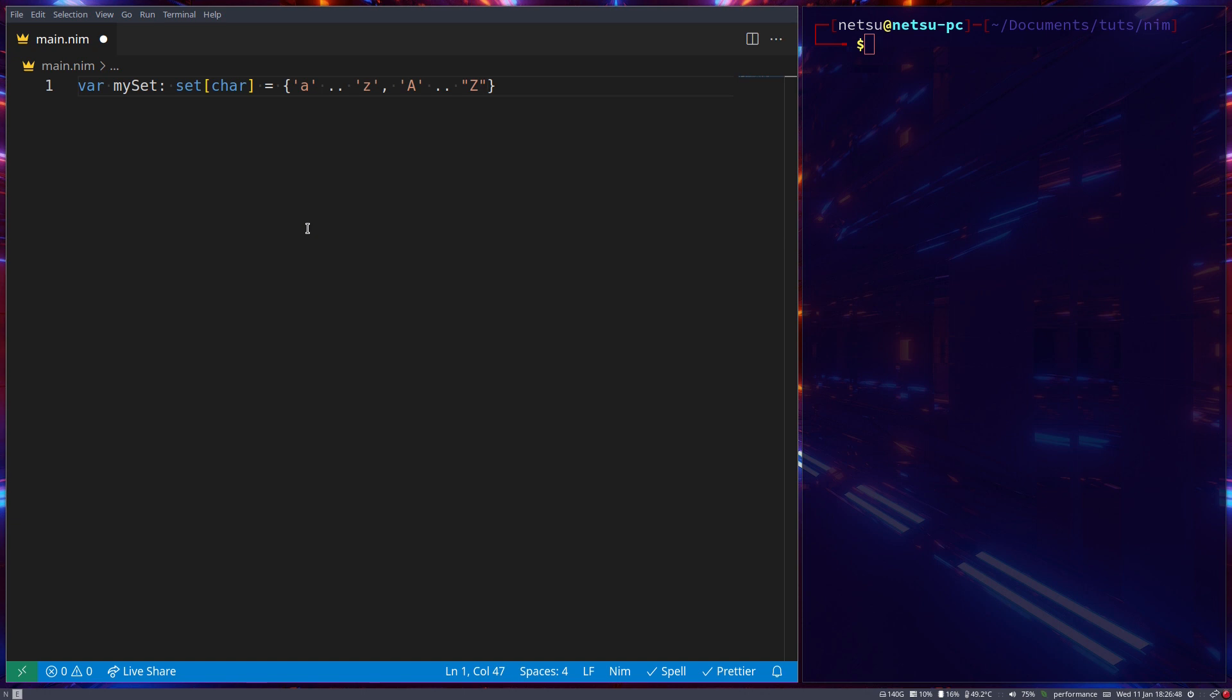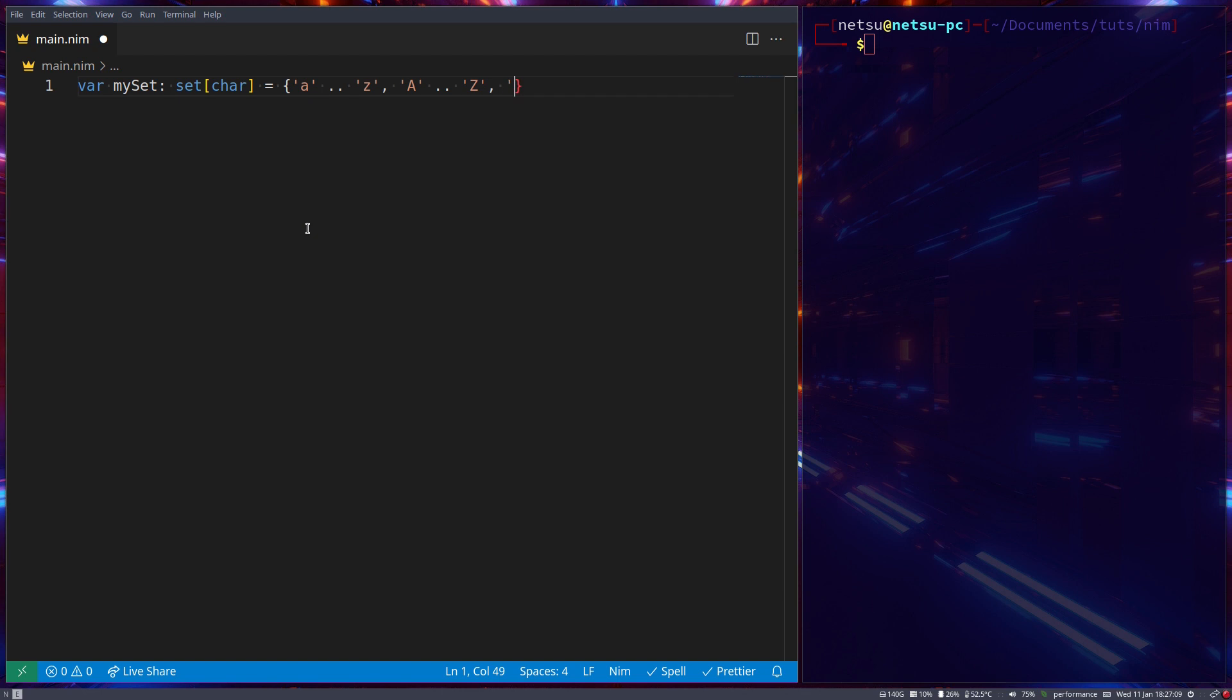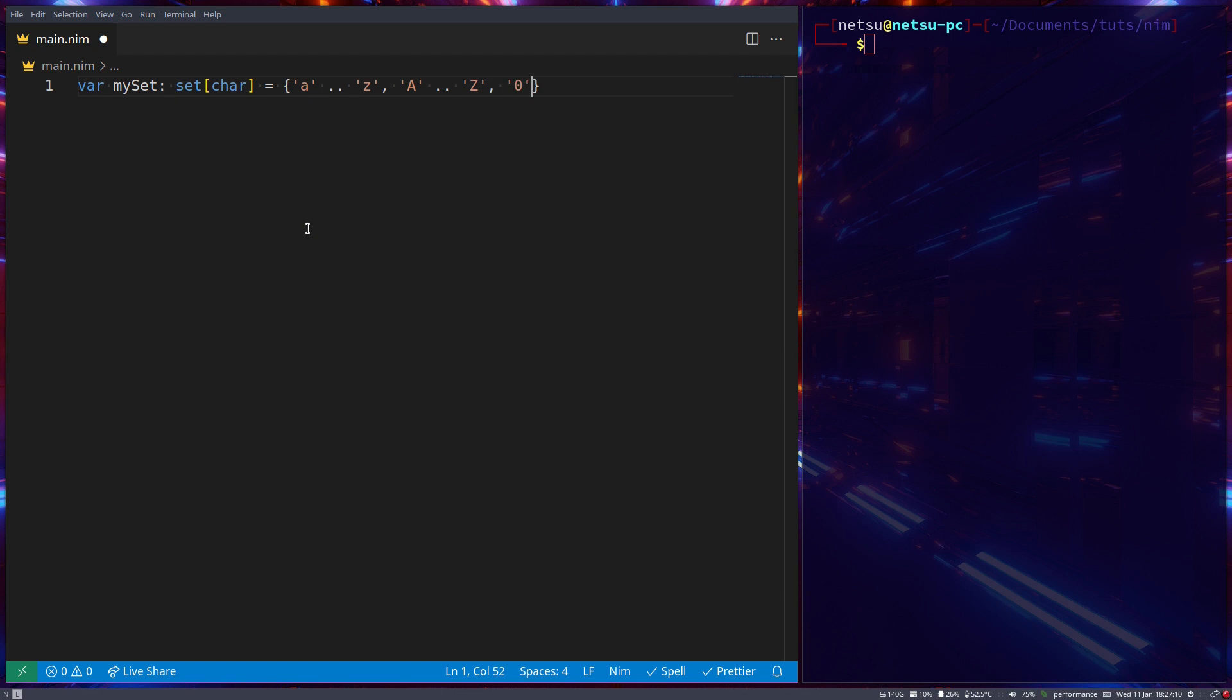So it also contains all of the letters a to z capital case. And take note I'm using single quotes here because single quotes are used for characters and double quotes for strings. Very important distinction to make. This set here contains all of the letters a to z capital and lowercase. We can also make this set contain all of the numbers through 0 to 9. As simple as that.